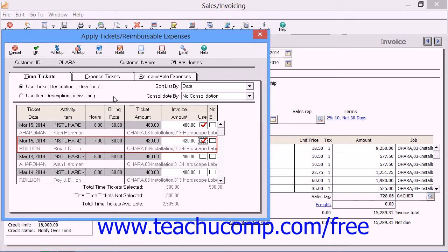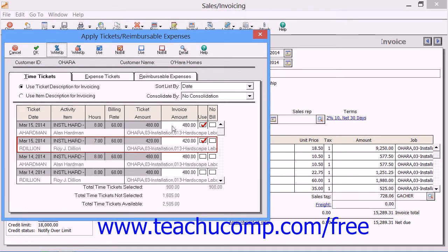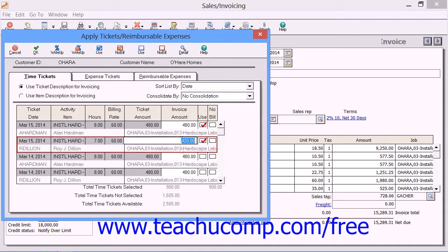Note that you can use the Write Up button to mark up specified ticket amounts by an amount or a percentage if needed. You can also manually type in any markups to the amounts by manually changing the amounts listed within this dialog box.